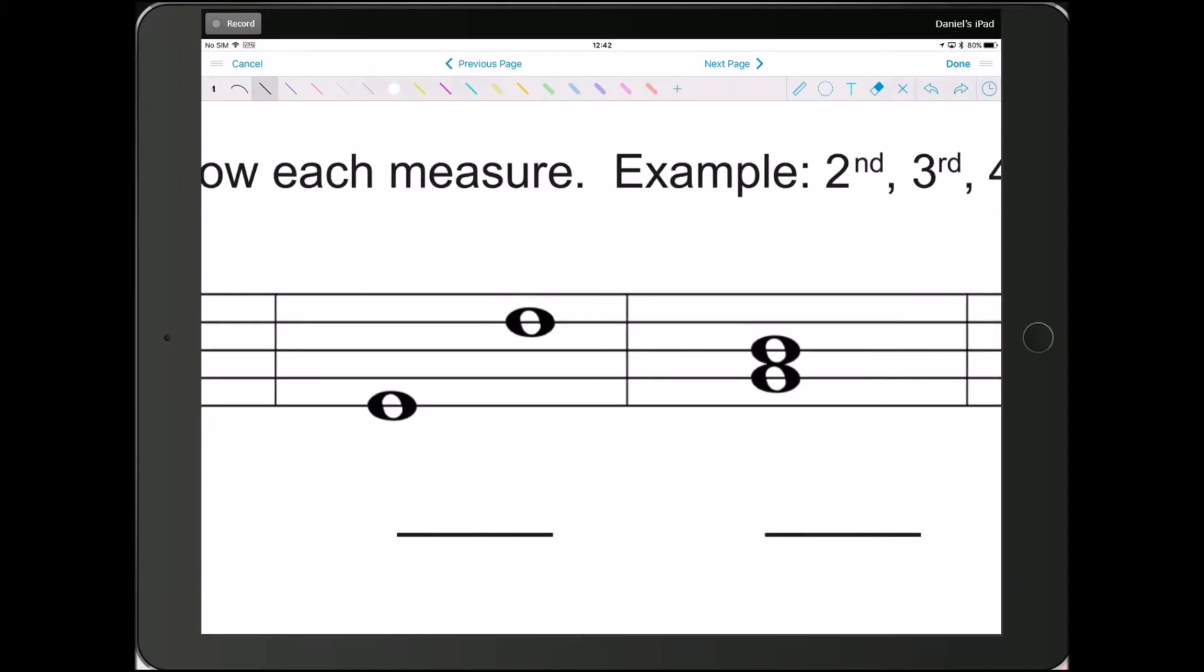Alright, for this one, line, space, line, space, line, space, line. That is a 7th. 1, 2, 3, 4, 5, 6, 7.